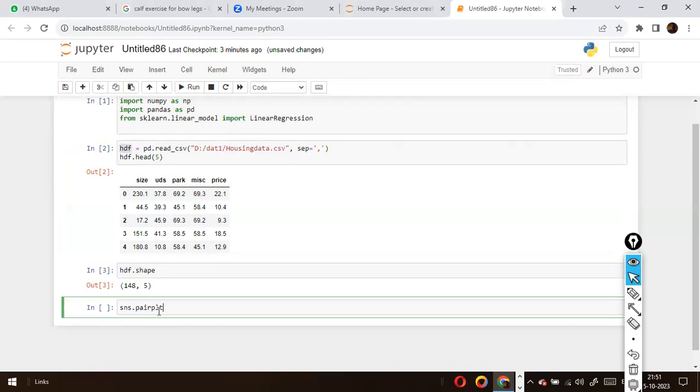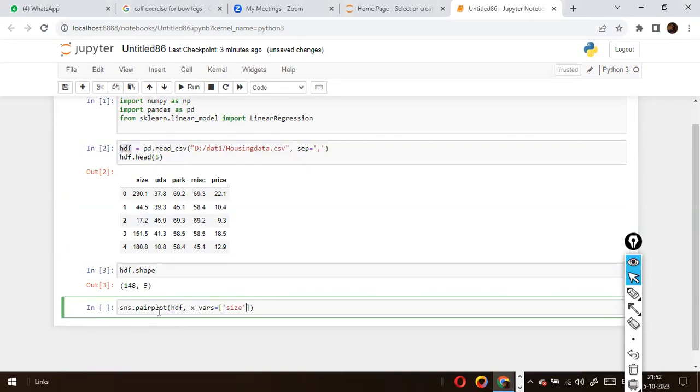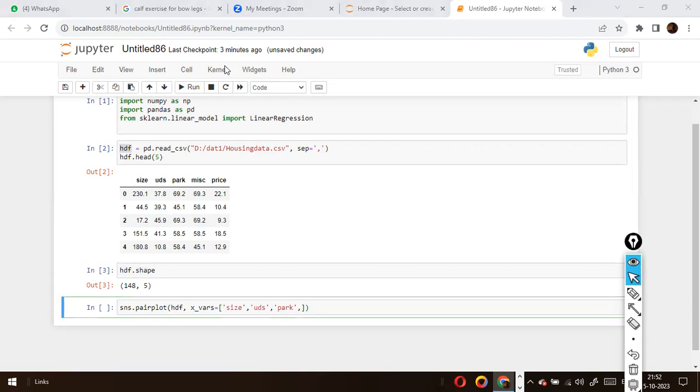Next is sns.pairplot. In this case, I'm going to use the dataframe. The first argument for the pair plot is your dataframe name - you should tell which dataset needs to be used to plot the chart. Here I am going to use the first column 'size', second column 'uds', third column 'park', and 'misc'.